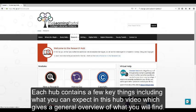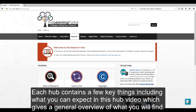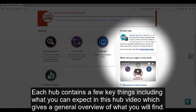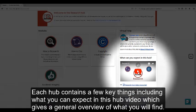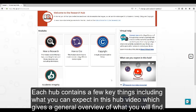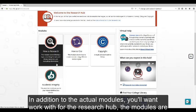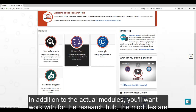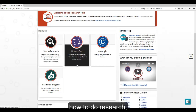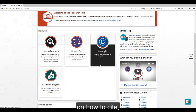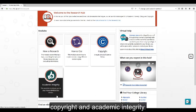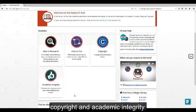Each hub contains a few key things, including a What You Can Expect in This Hub video, which gives a general overview of what you'll find, in addition to the actual modules you'll want to work with. For the research hub, the modules are How To Do Research, How To Cite, Copyright, and Academic Integrity.